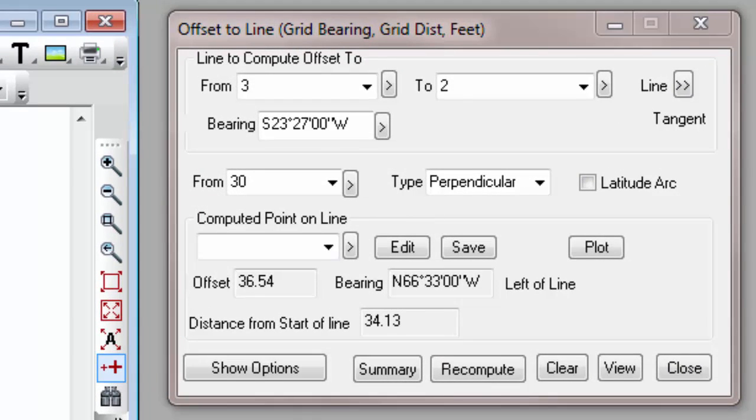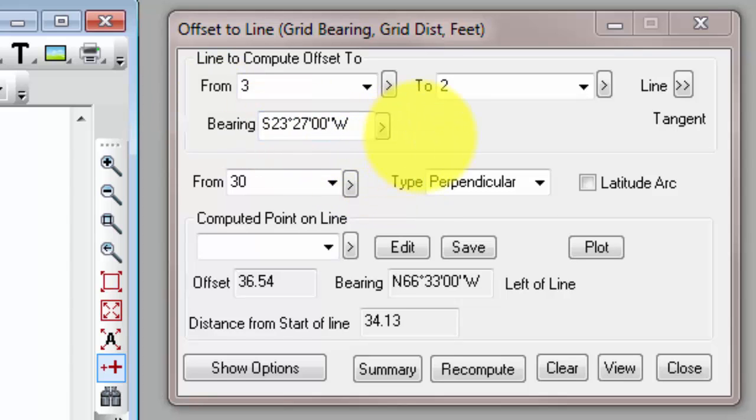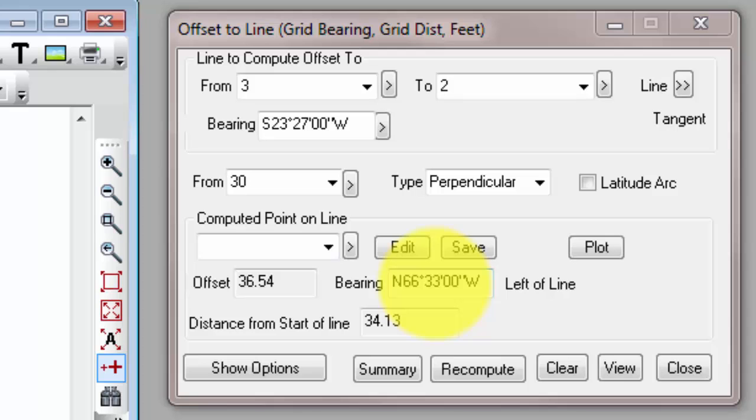Traverse PC said I was closer to the point 3 when I selected it, so it uses that as the from. It doesn't really matter in this particular computation whether we go from 2 to 3 or 3 to 2. But notice Traverse PC now has computed all of the offset information. I know that I'm 36.54 feet. Here's the bearing. I know I'm left of the line from 3 to 2, and I know that the point that I computed online is 34.13 feet from the beginning of the line at 3.